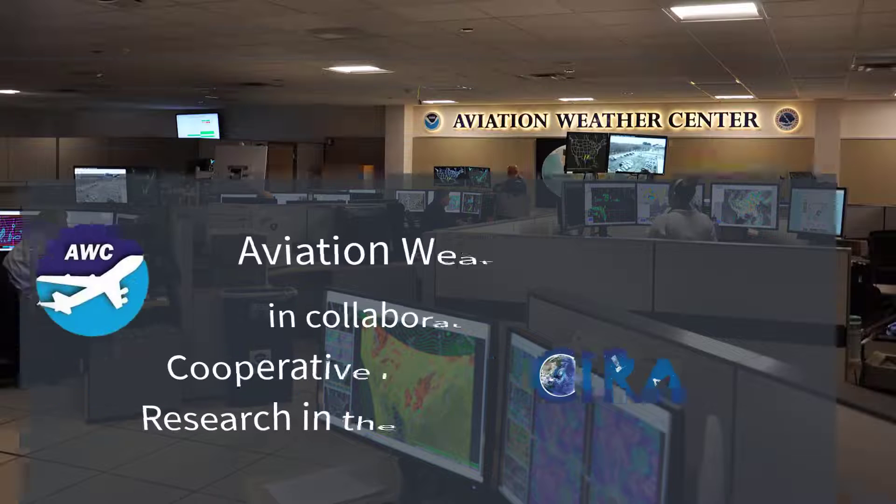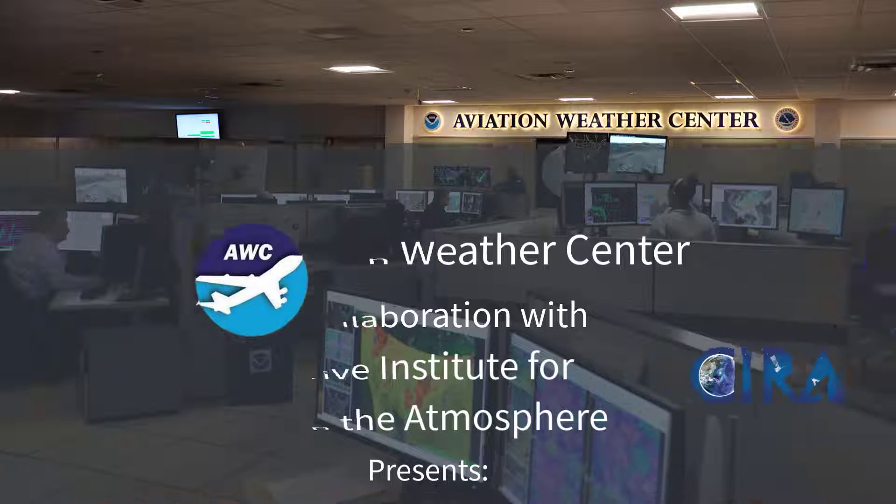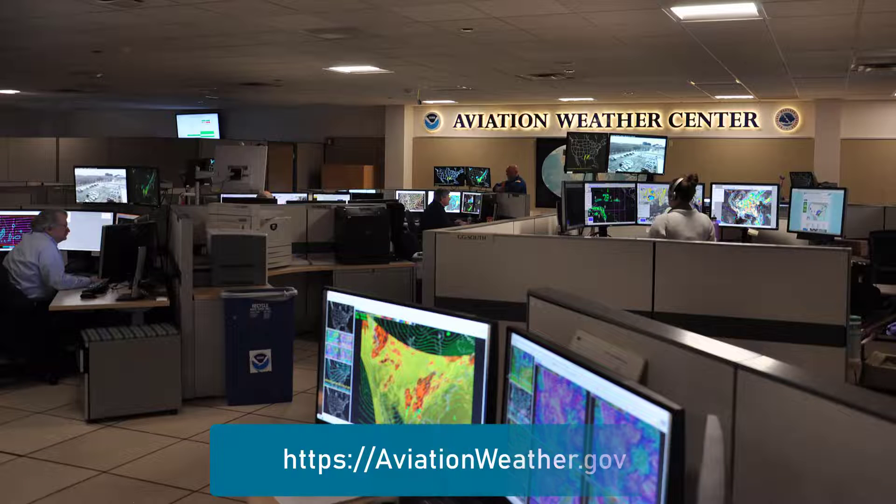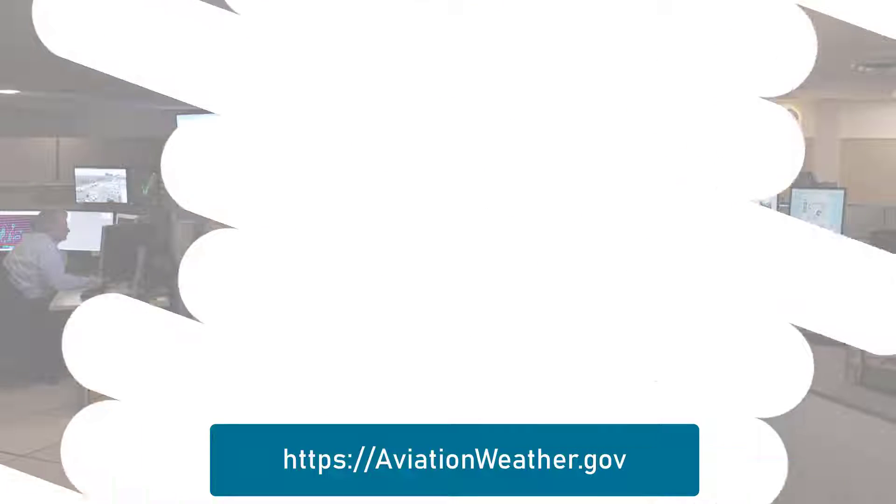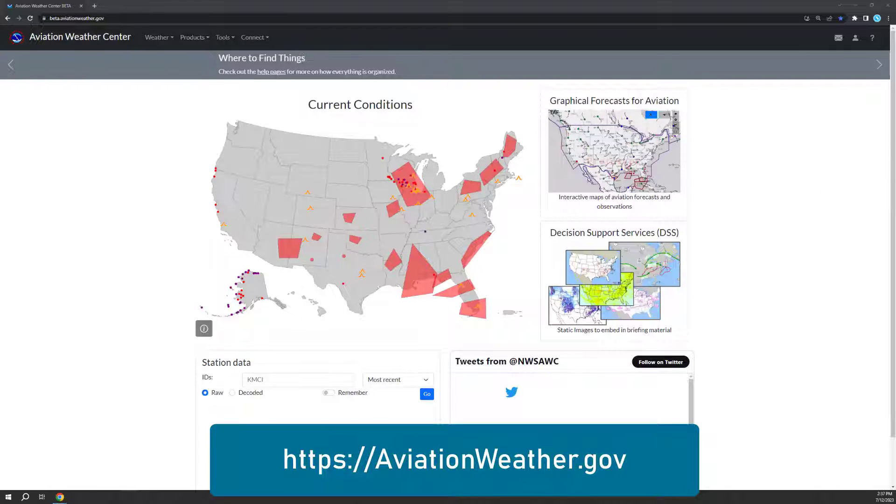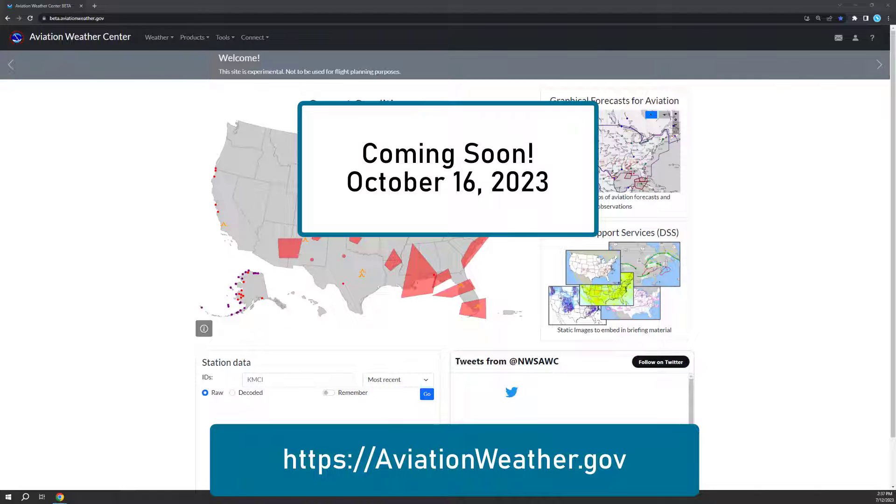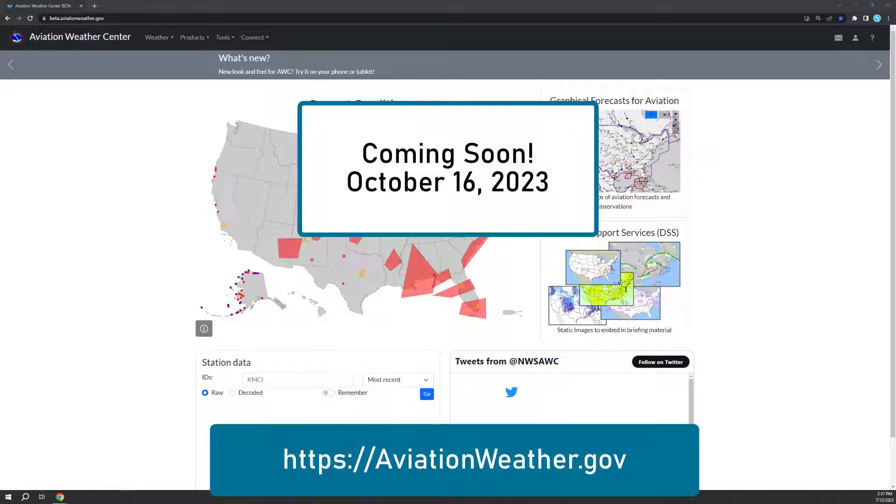Hello, and welcome to the new Aviation Weather Center website. This site will replace the existing AviationWeather.gov website on October 16, 2023. And you may be asking yourself, what does this mean for me? Let's go over what you need to know.